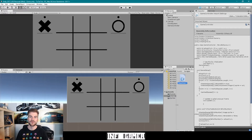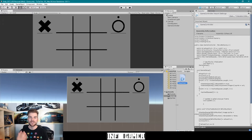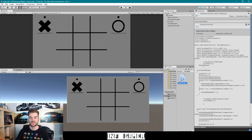Here we have our tic-tac-toe project open inside of Unity. I'm not going to play through our game just yet because there were no visual changes made in the last video. So let's jump right into our game controller script and create the winner check function. I'm going to open that up in Visual Studio. Once you have your script open, the first thing we need to do is make some changes to the existing code.